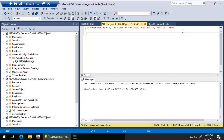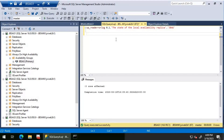String two refers to search string two, and I have used the name of the availability group for which I'm going to check the failover time. You might have several availability groups, and if you want to look at any particular availability group, you can pick that availability group name and put it in the search string two parameter. So let's execute this query now and see what we are seeing.